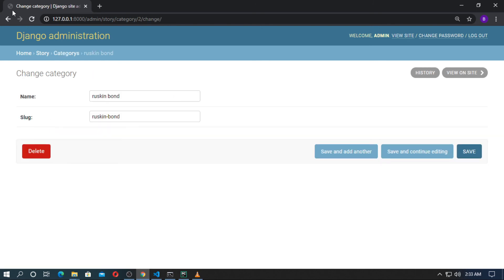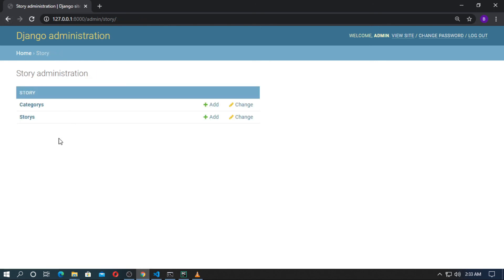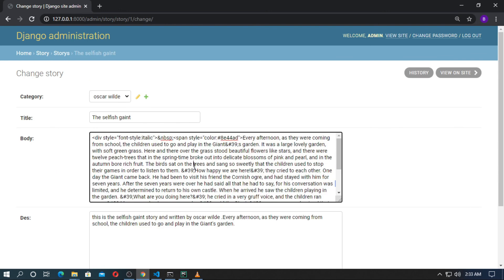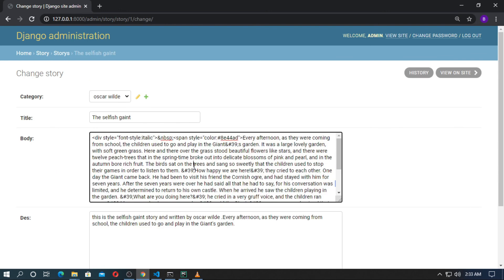Click on any story — here I will add the TinyMCE text editor in the next video. Thanks for watching this video and don't forget to subscribe.